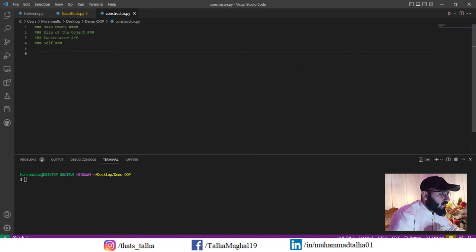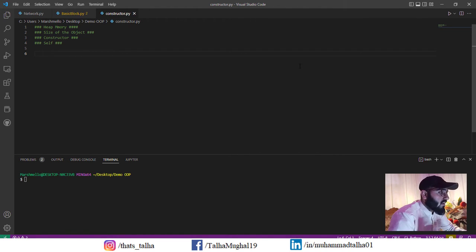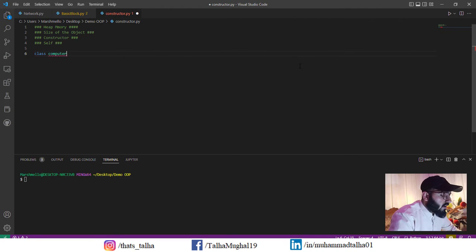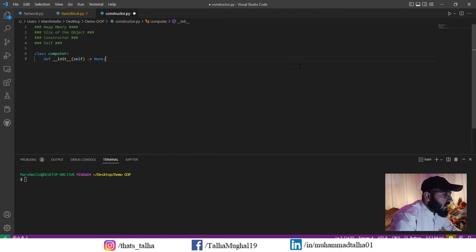Before we get to any of that, we need to understand how the init function actually works. We discussed it in the previous video — we wrote a simple init function inside a class and used it to process methods inside that class. So let me write a simple class and name it Computer, and inside this class I'll write my init function.